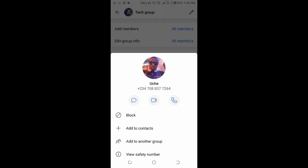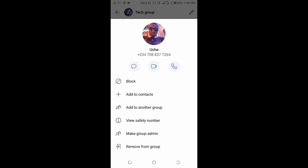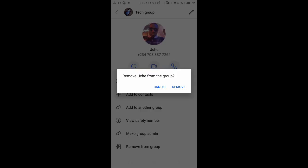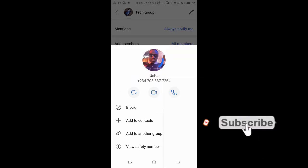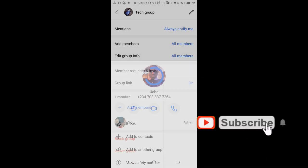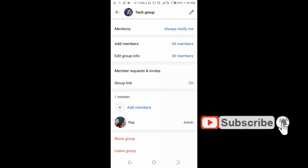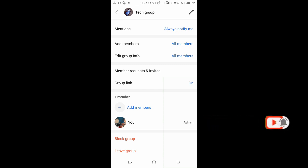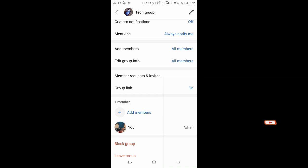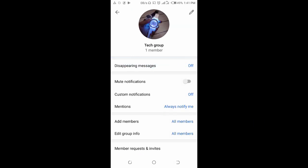Also click on the second person, scroll down, then click on remove from group. Click on remove. Right now the second person has been removed. You are the only one in this group right now.